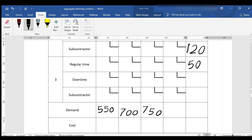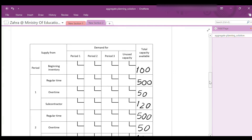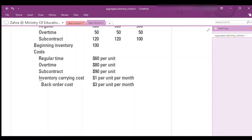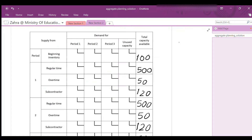Next, we have to do step number 3, where we calculate the cost of producing 1 unit by different resources for each period, then write this cost in the upper right-hand corner of each cell. The carrying cost is $1 per unit per period. For the beginning inventory: if consumed in the first period, there is no carrying cost (cost is $0); if kept to be consumed in the second period, the cost is $1; and if delivered in the third period, the cost is $2.